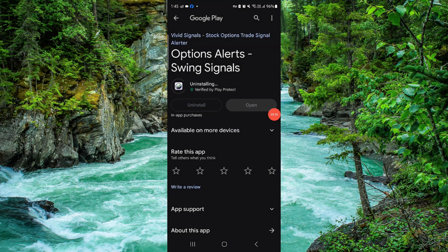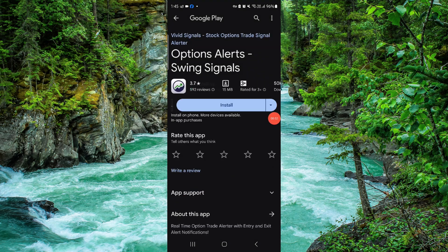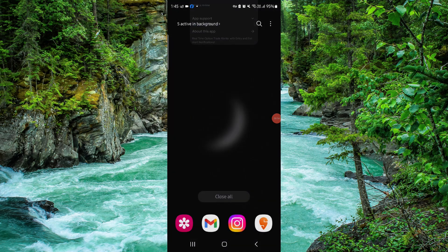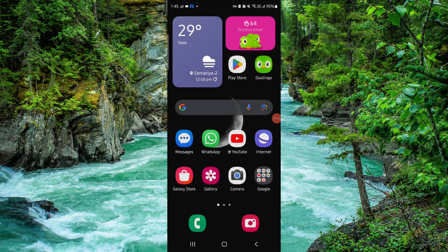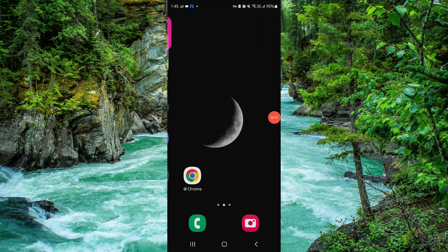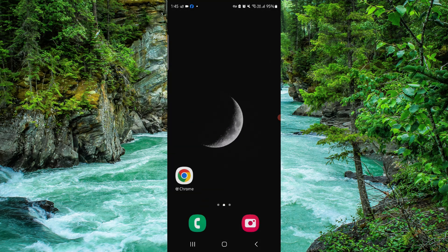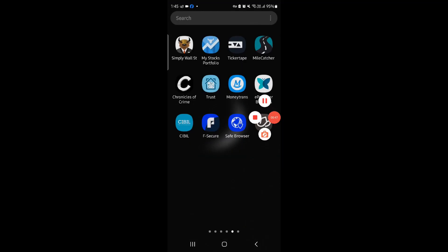Confirm it and then it's done. So this is how to delete, remove, or uninstall the Signal app. If you find this video helpful, make sure you like, subscribe, and share. Thank you for watching.